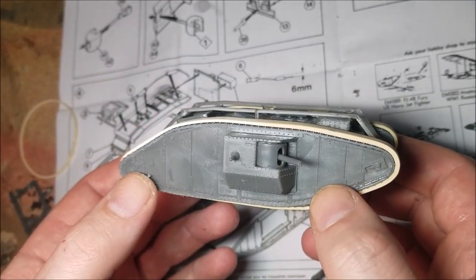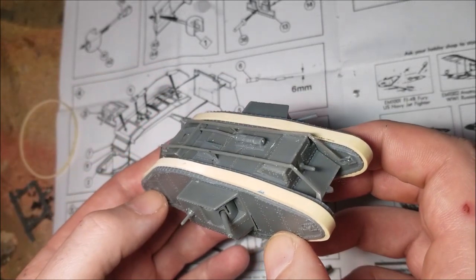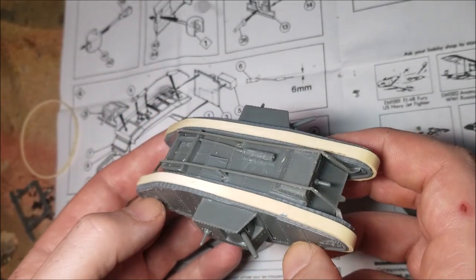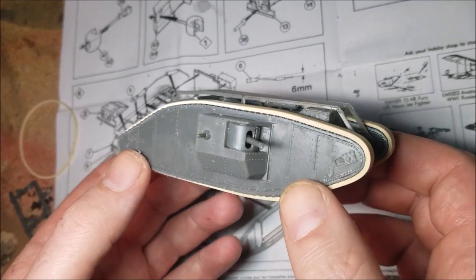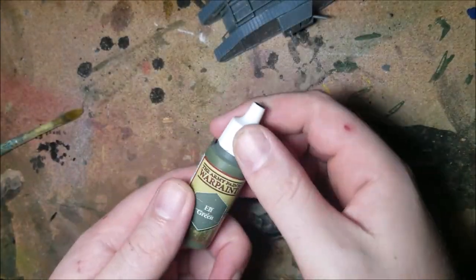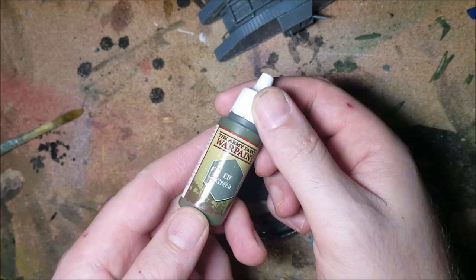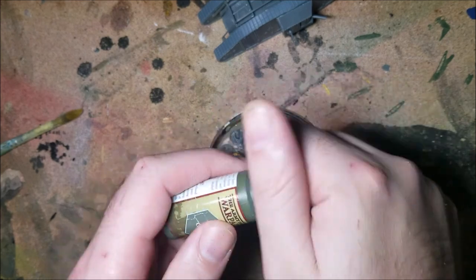To keep the tracks in position while the glue dried I used two elastic bands and that's all the building in this kit done. Now on to painting.